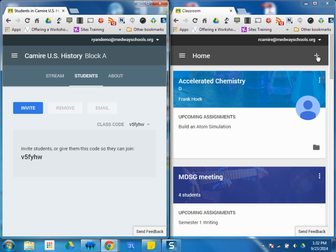If they've already had some Google Classes, this is how it will look and they'll see their current classes. Either way, they're looking for this plus once they go to classroom.google.com.